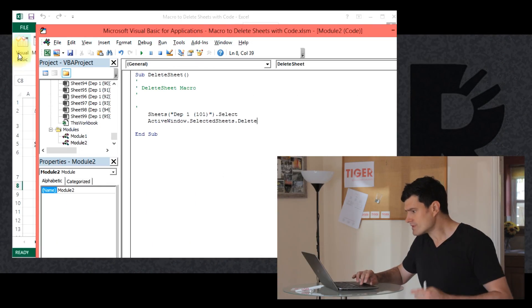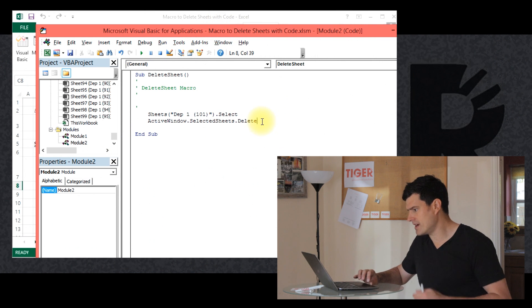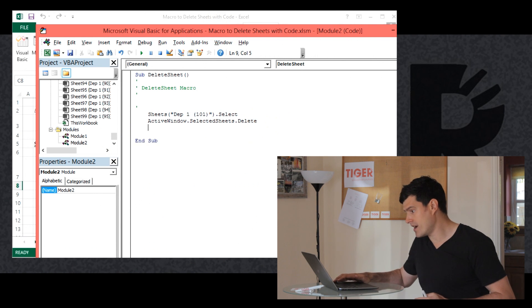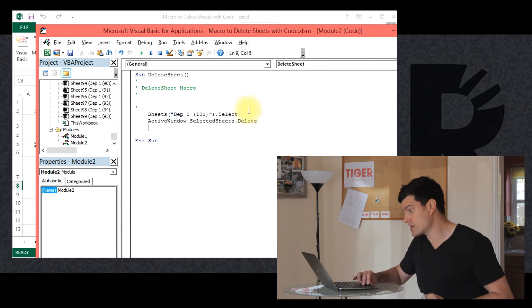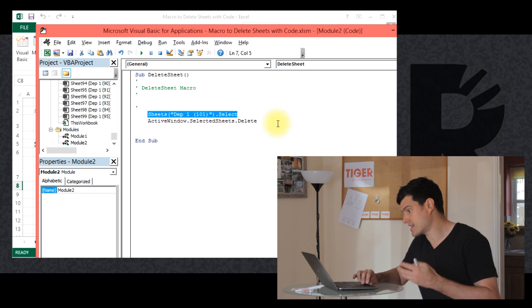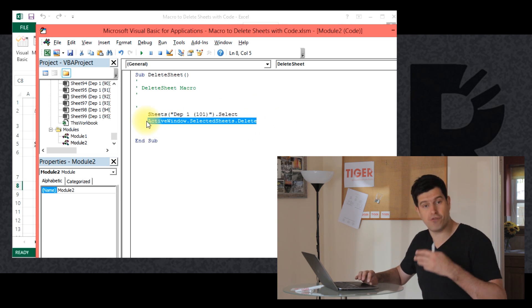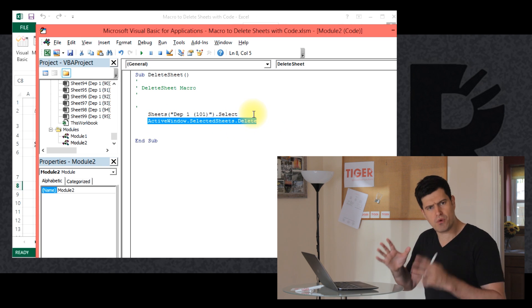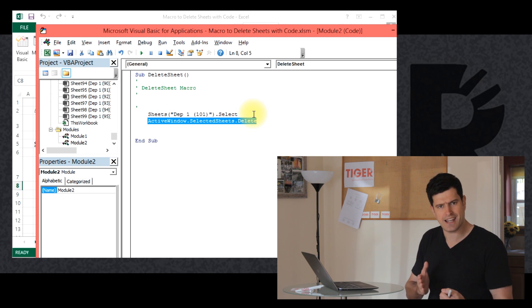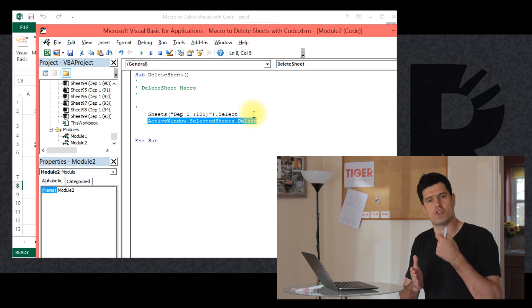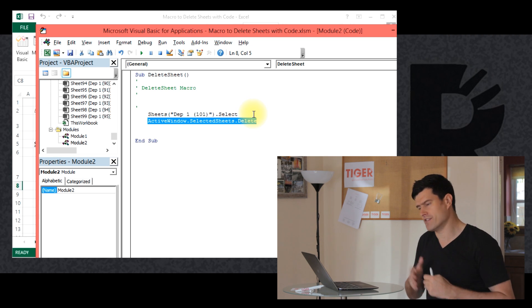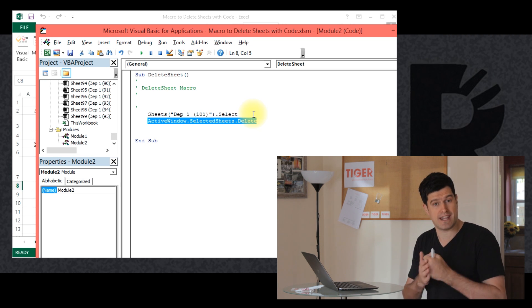At the end of the last video, I asked you to record some code for deleting sheets, so I hope you did that. Let's have a look at the code that I recorded. Opening up the Visual Basic Editor — this is the code that Excel has given me. I've selected a sheet and it's given me this line of code for deleting the sheet. It's a good example of how you can record code, review it in the Visual Basic Editor, and really get it working for you.